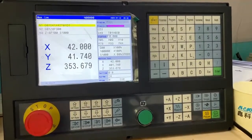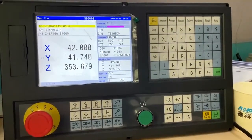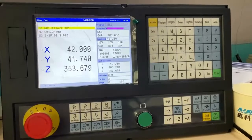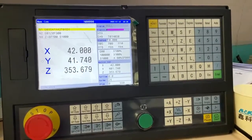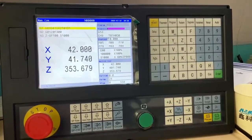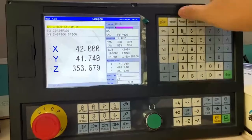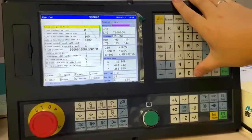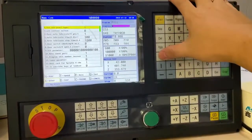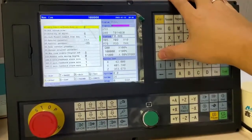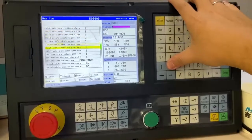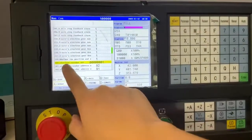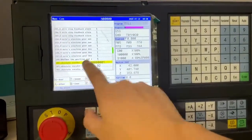This is a video for absolute or incremental setting. First, in other parameter 300, absolute encoder setting.